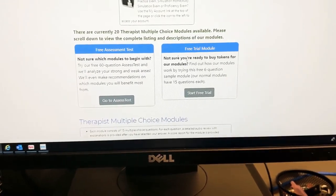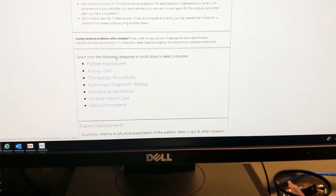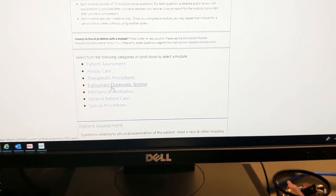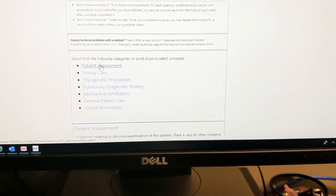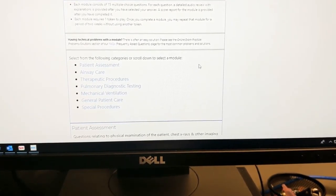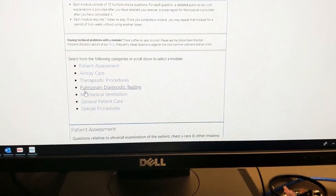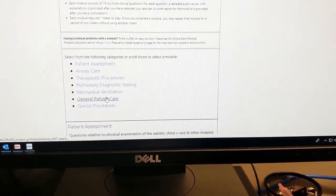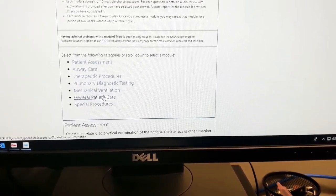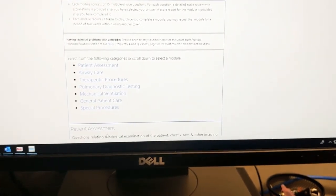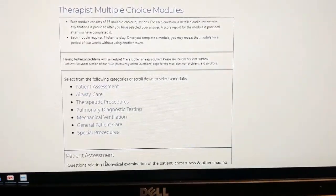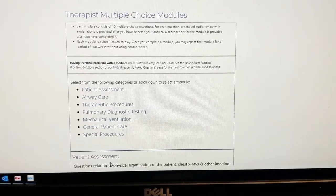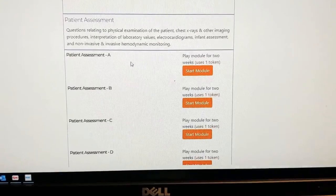Those modules will have it where each section like patient assessment, airway care, and so on, each section. If you needed to review the patient assessment, then it will have a big red showing that you didn't pass that. But maybe I did well in therapeutic procedures, it'll have green showing that that's the area I don't really need to cover. So it kind of helped pinpoint where I was having issues at, and I went through the categories where I was red at and picked up on some information that I either missed out on in class, didn't cover well, or just needed to review.